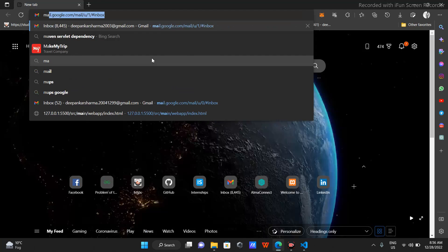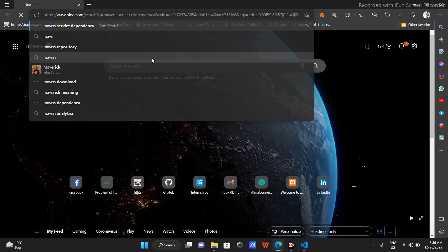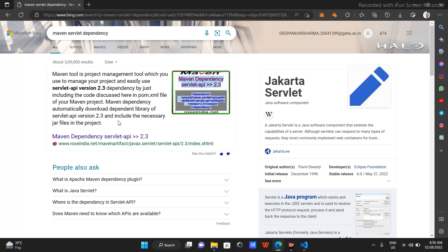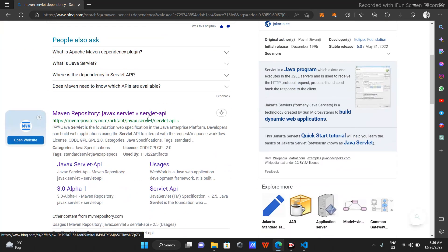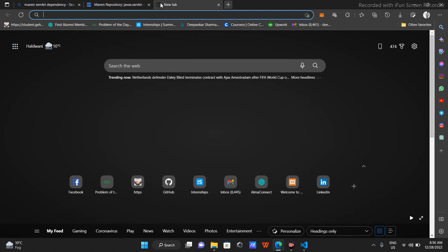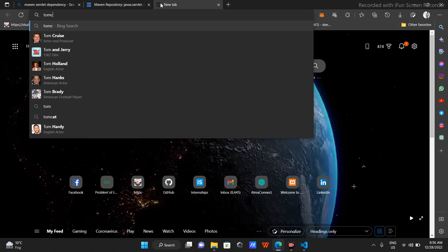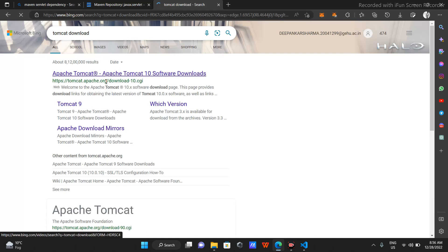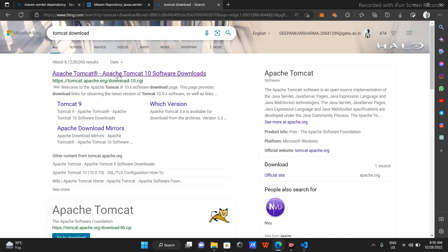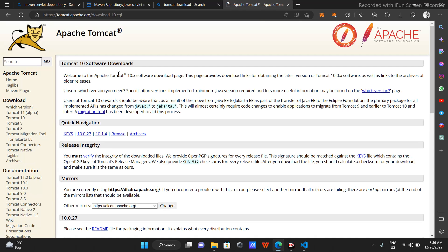First of all I'll tell you about the Maven servlet dependency. I'll go to the official Maven repository site. I will also require the Tomcat server, so I'll go to Apache Tomcat where you can download it.